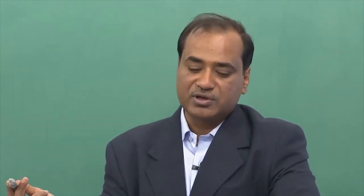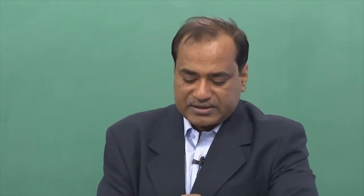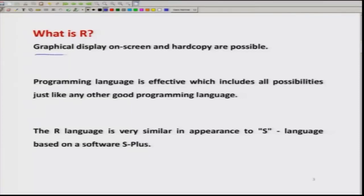Everything is possible just like any other good software. Whenever we are doing any software handling, there is also a requirement for graphical output. R is capable of graphical display. These displays can be made on screen as well as saved in a PostScript file, PDF file, or JPEG file, from which we can obtain hard copies of the graphics.